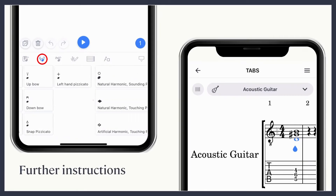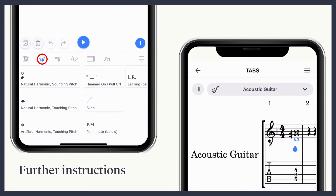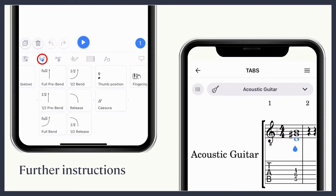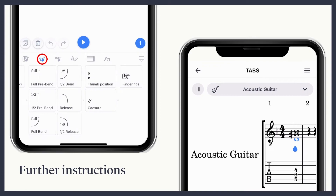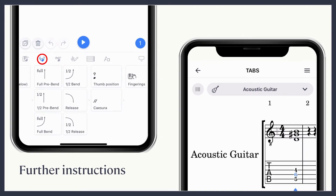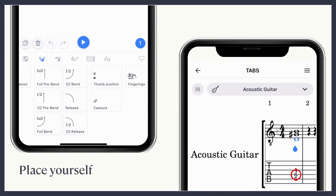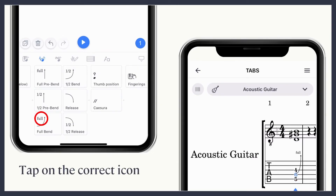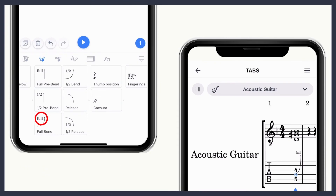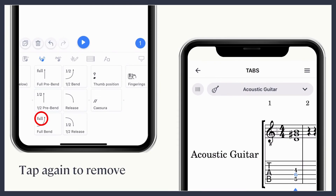For instance, you can add harmonics, palm mute, hammer on and pull off, bends, thumb position, and more. To add any of these options, place yourself in the correct place and tap on the desired function. For example, here I'm adding a full bend. To remove it, just tap on the same icon one more time.